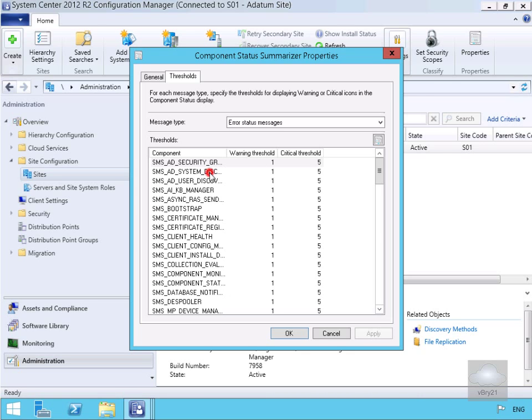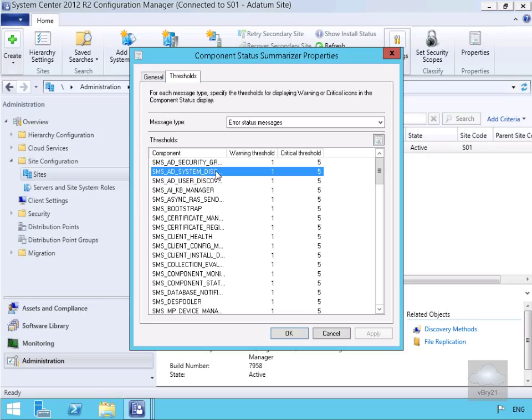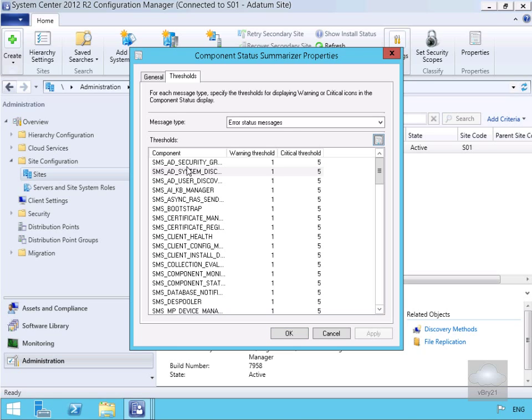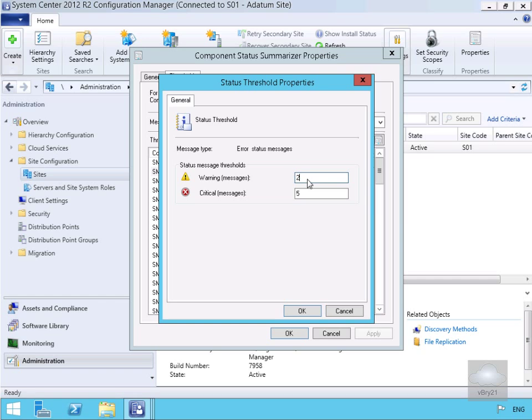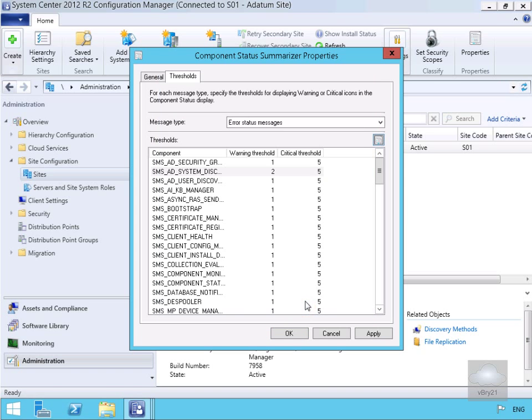So if we want to modify any of these, all we need to do is just highlight the thing we want to modify. I'm going to go for SMS AD System Discovery and if we double click, what we can do here - in the case of error messages, I actually want a warning if I get two errors rather than one. Once I've modified that I just click OK and then we'll click OK again.